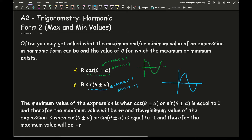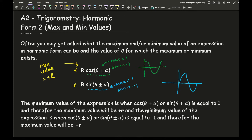Therefore the maximum value of an expression in harmonic form related to cos is going to be positive r, and the minimum value is going to be minus r. The reason for that is because the highlighted part — the maximum that can be is plus 1 and the minimum is minus 1 — so the maximum of the expression is positive r and the minimum is minus r.